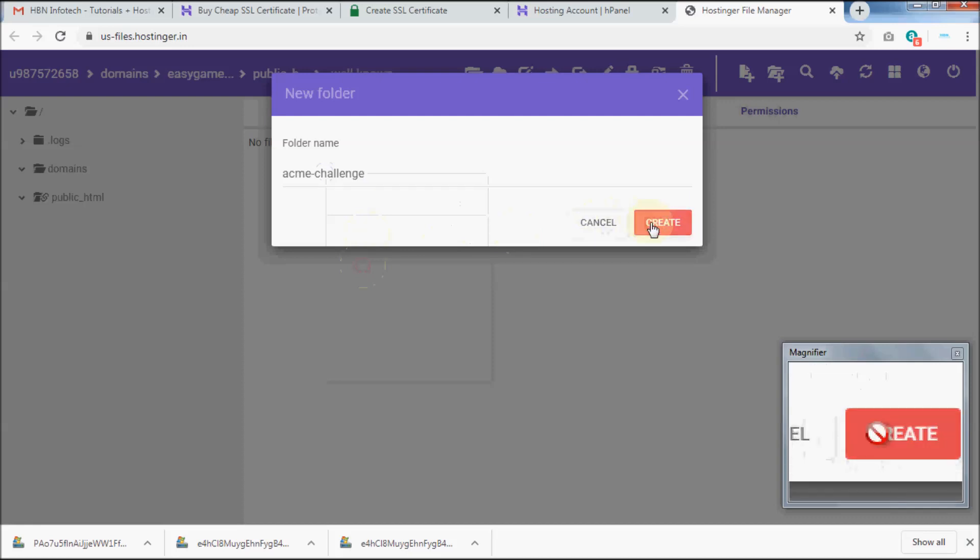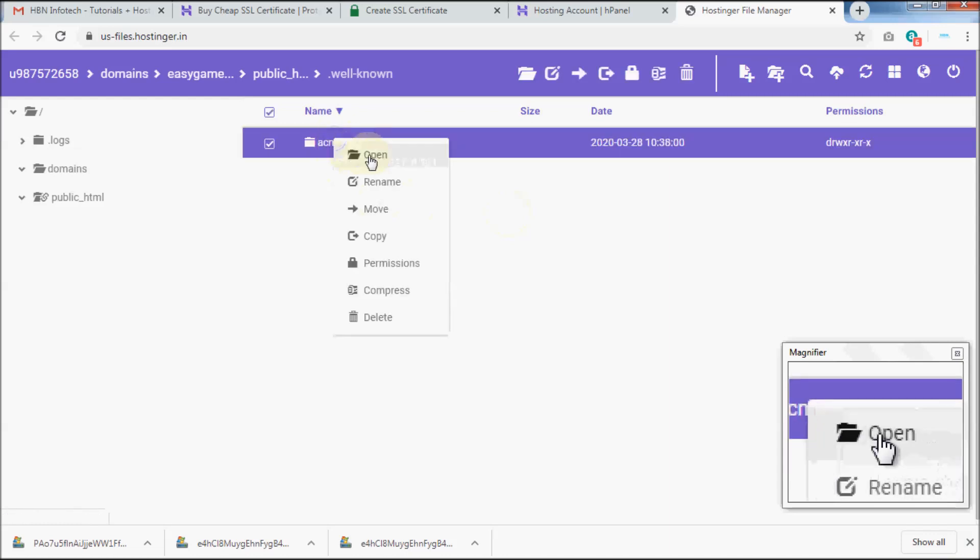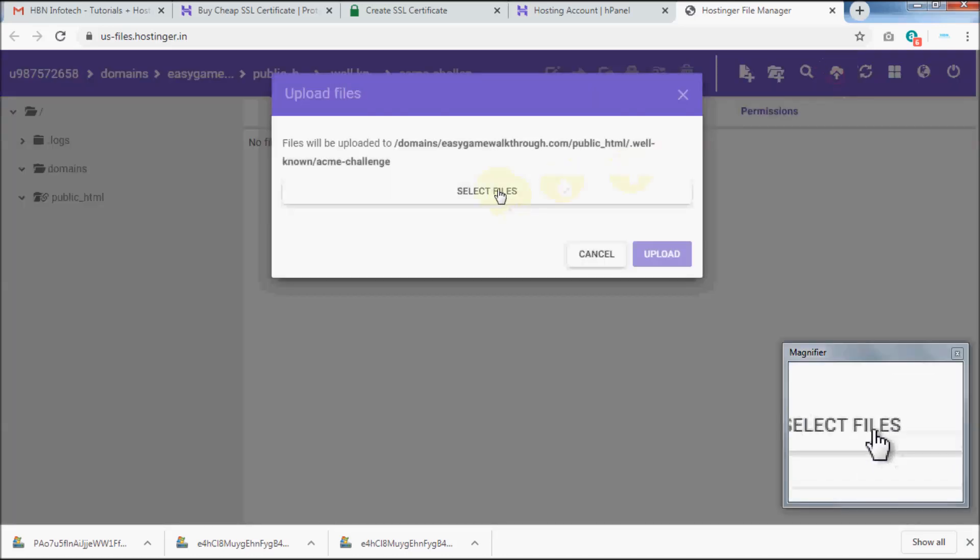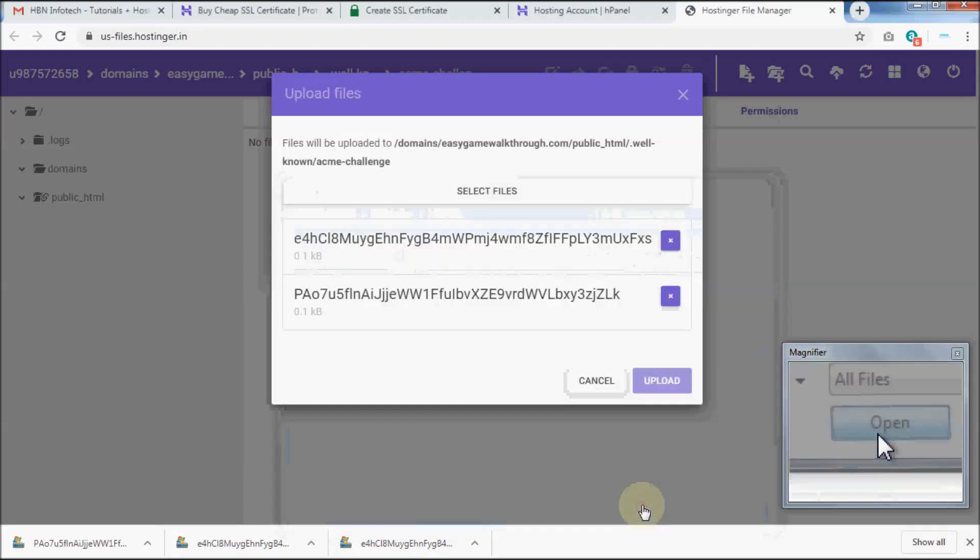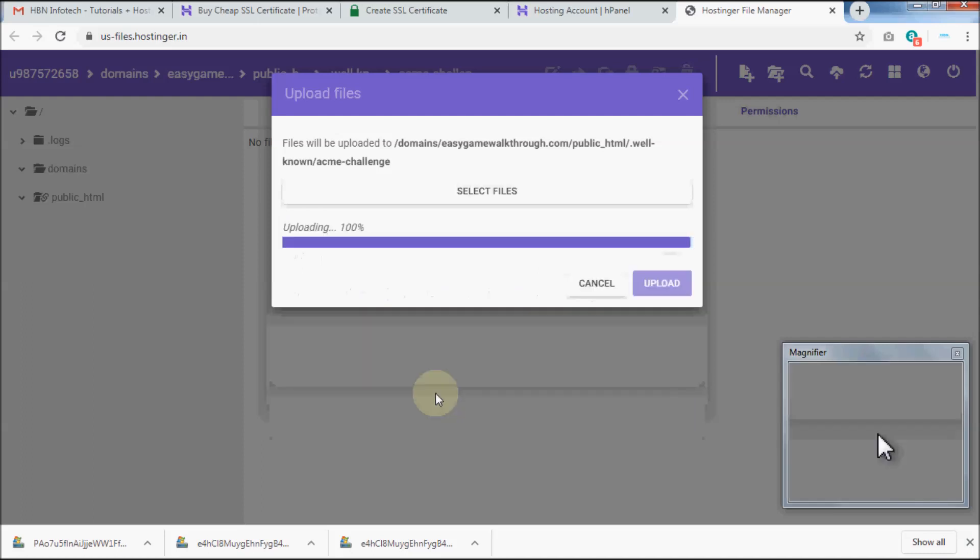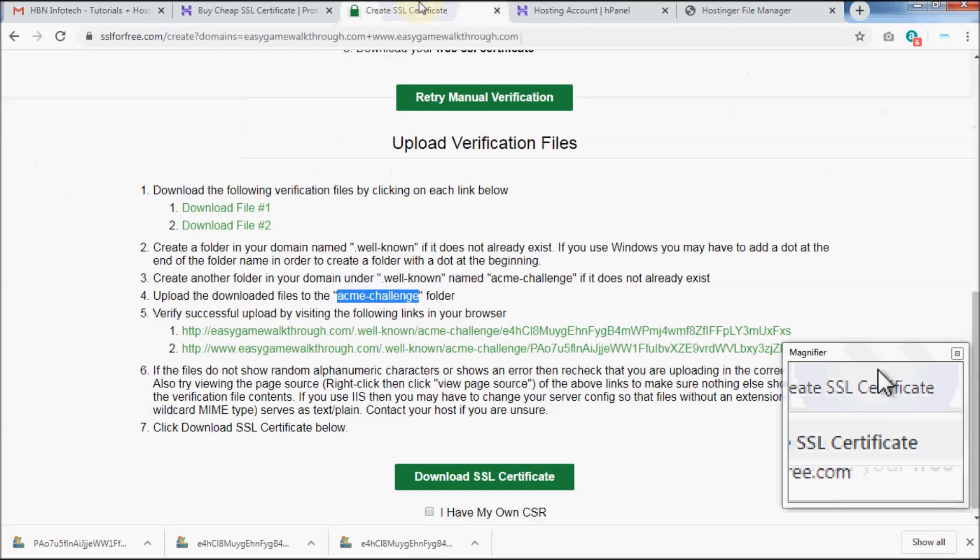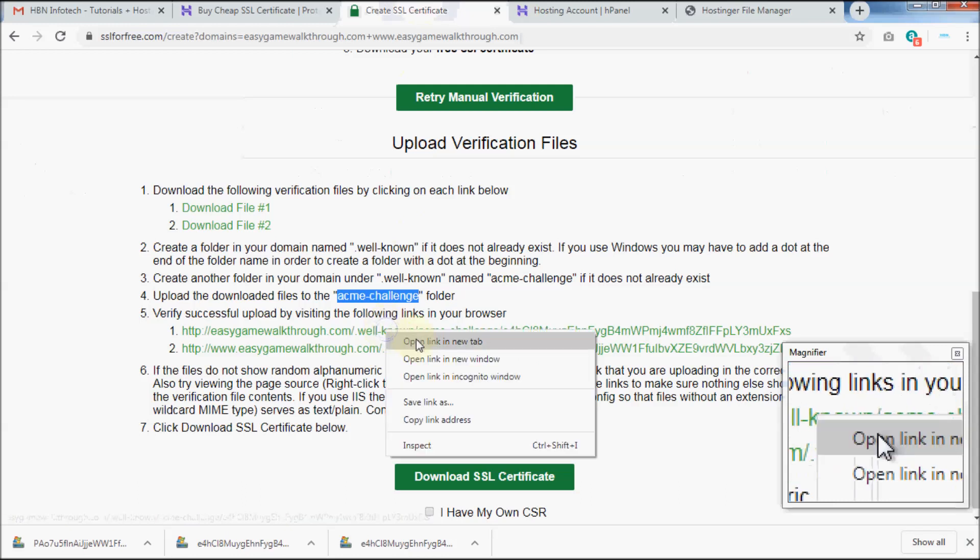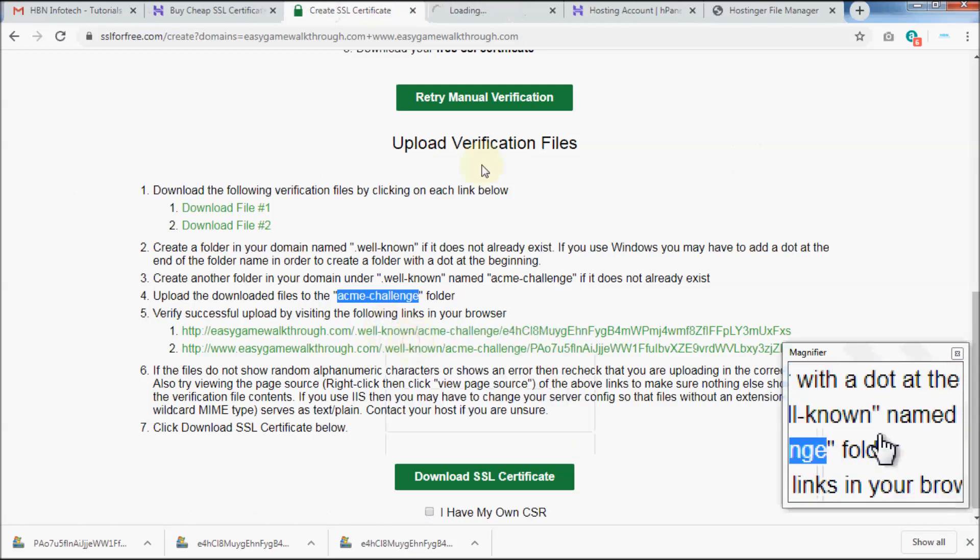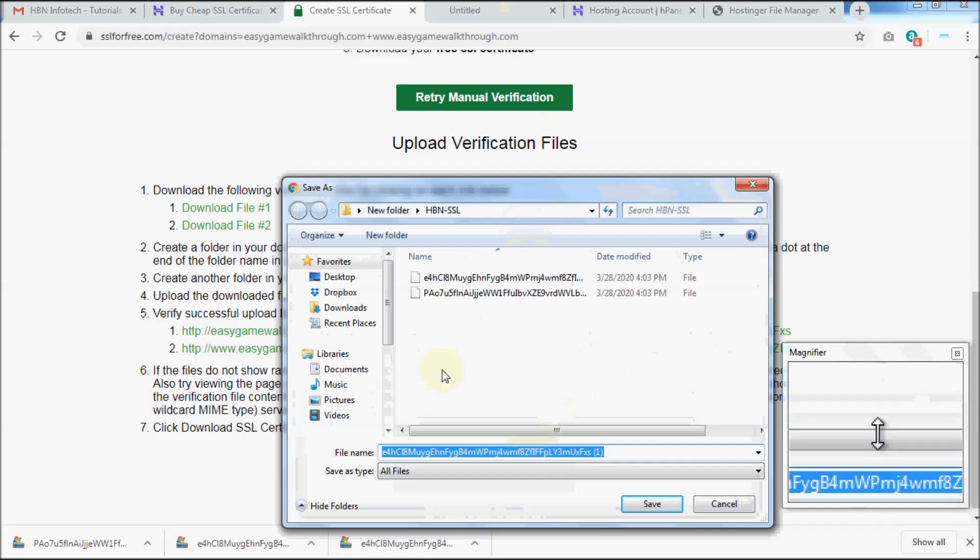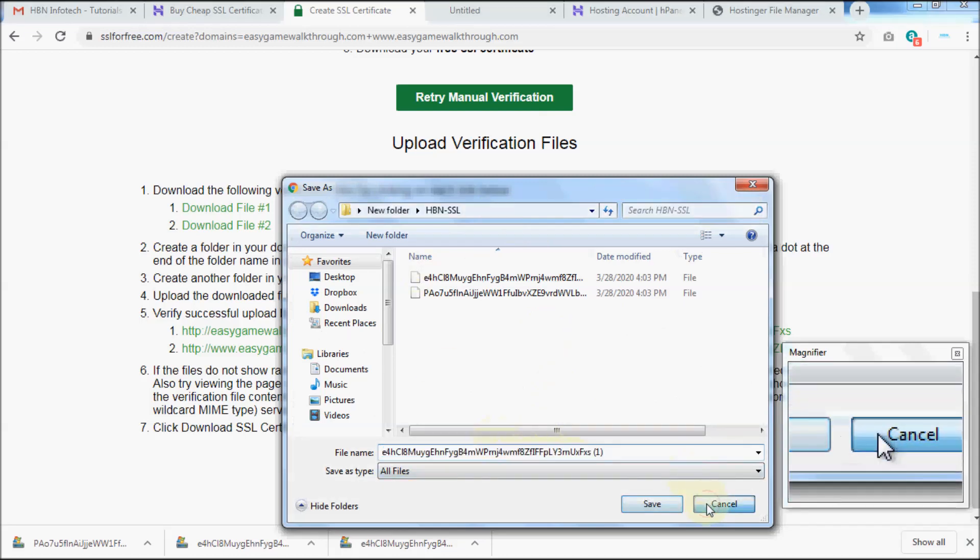Now open up the folder acme-challenge and upload the previously downloaded files. Now test whether the files are uploaded in the right location by clicking on the links. Either you must see random alphanumeric characters in the new tab on your browser, or you should see the download file dialog box depending on your cPanel settings.